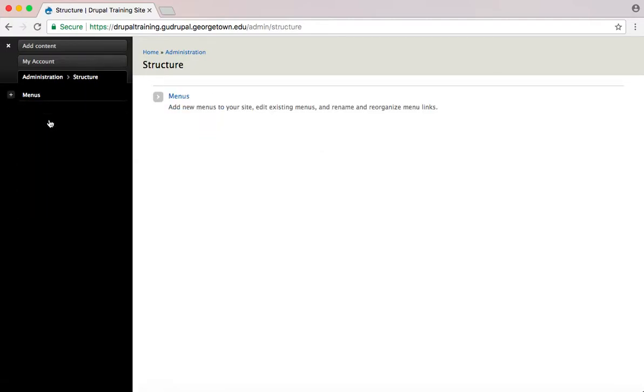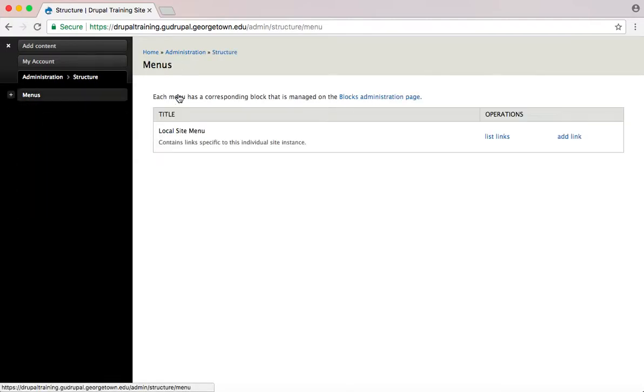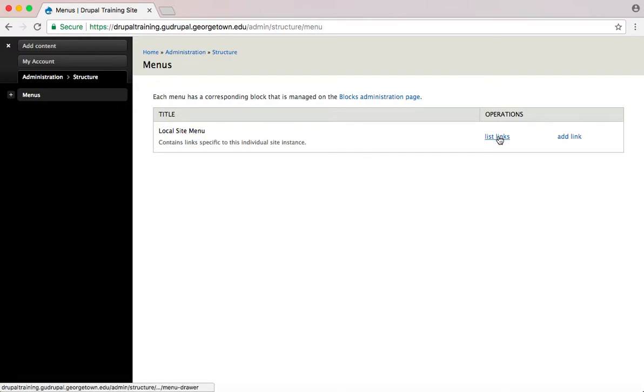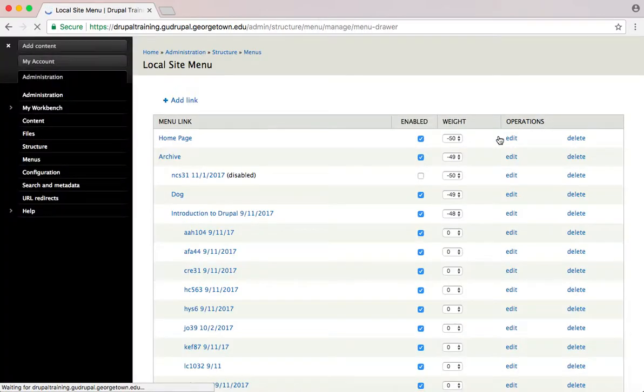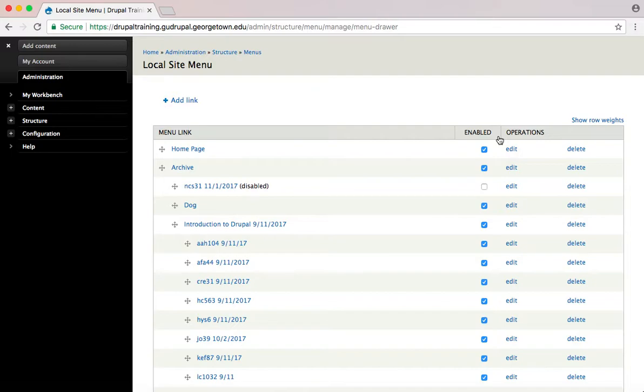To reorder links, click on Menus, and under the Operations column, click List Links. A list of all pages on your site's navigation will pop up, and you can reorder them by dragging and dropping items.